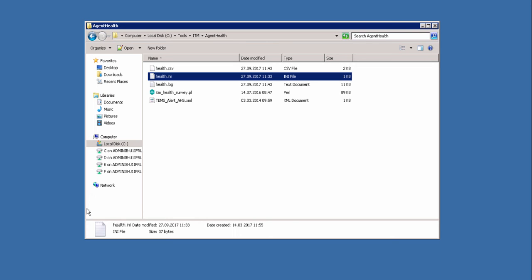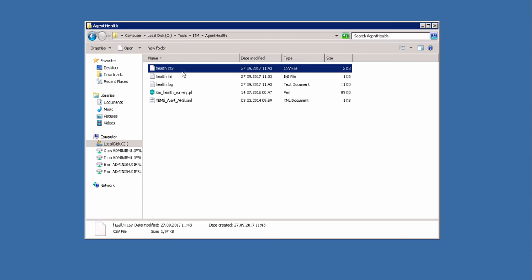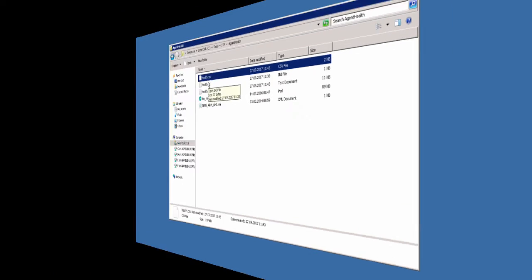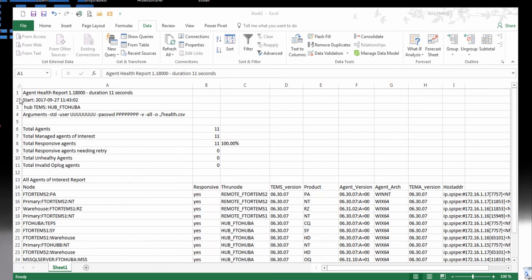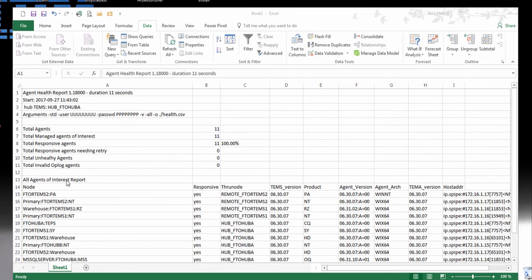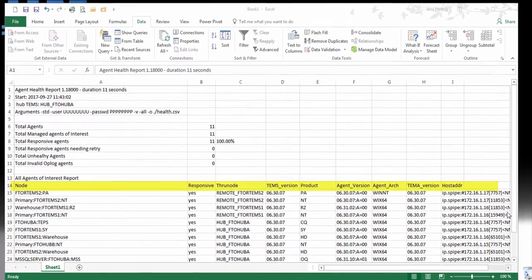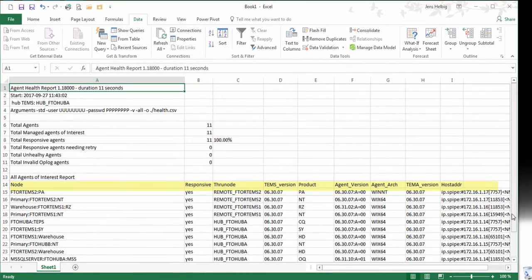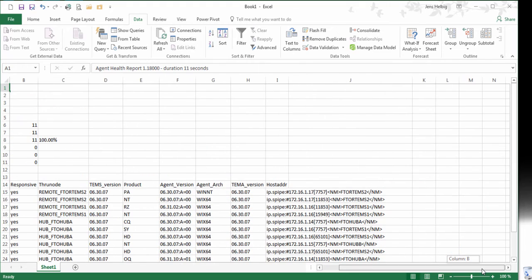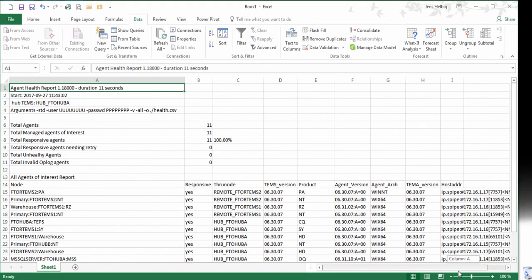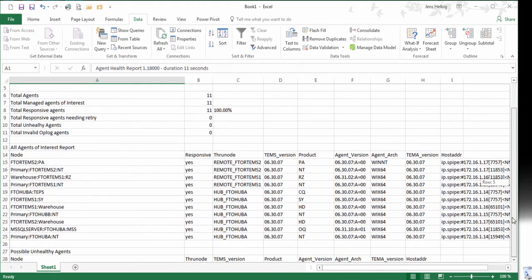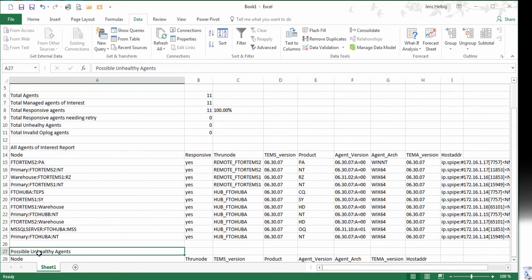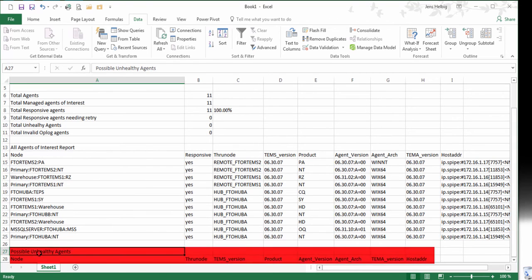We can see it here. The health.csv file we open in Excel for example. This report contains a lot of useful information: How long was the script running? What was the name of my hub? The total number of agents and how many of them are healthy. We got also a lot of information about our agent itself: the versions, the IP addresses and the components. On the bottom of the script, there is a possible unhealthy agent section. Here are all agents listed which are not really healthy. That's all.